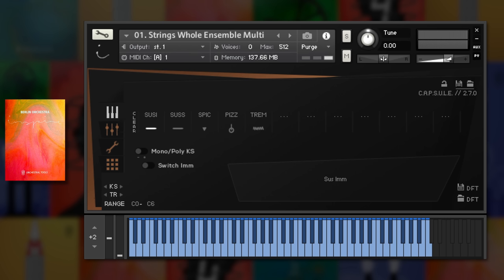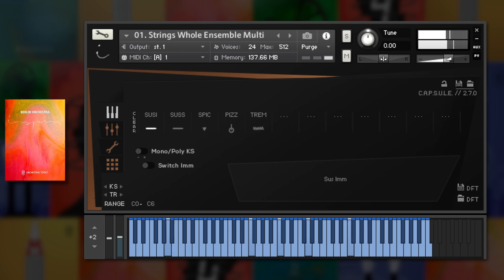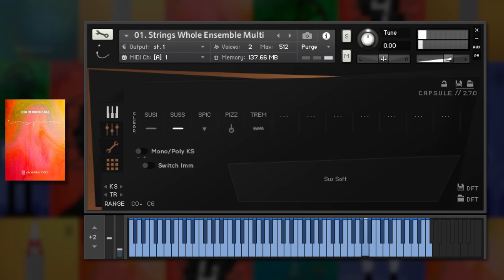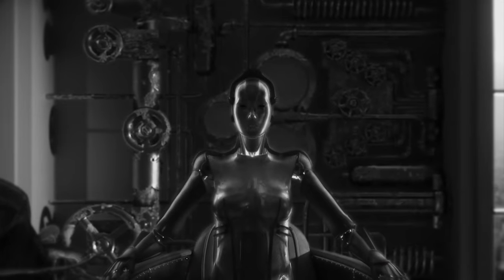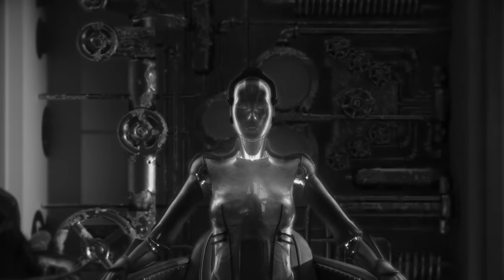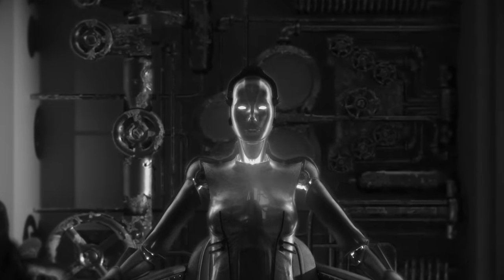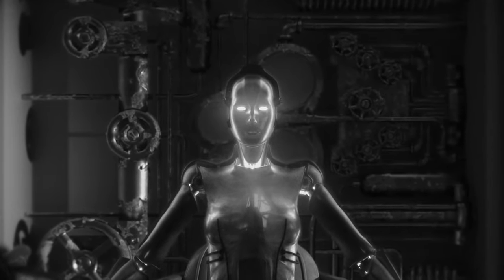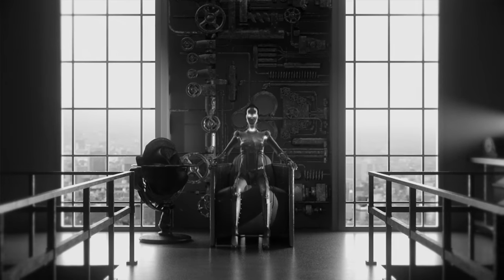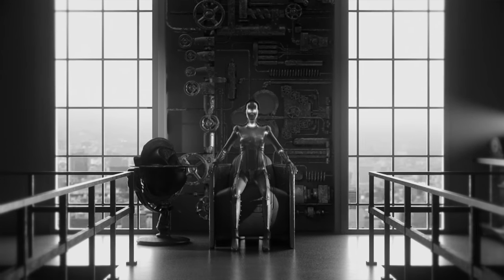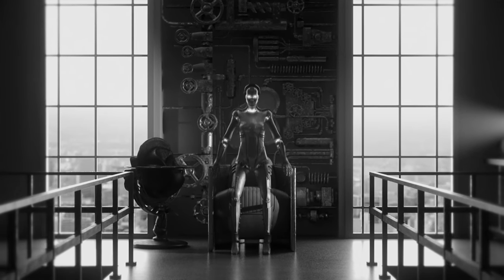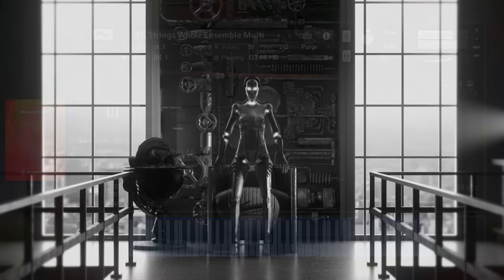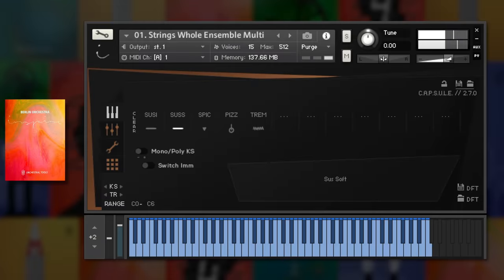The string ensemble is lush, with a softer sustain option and shorts too.